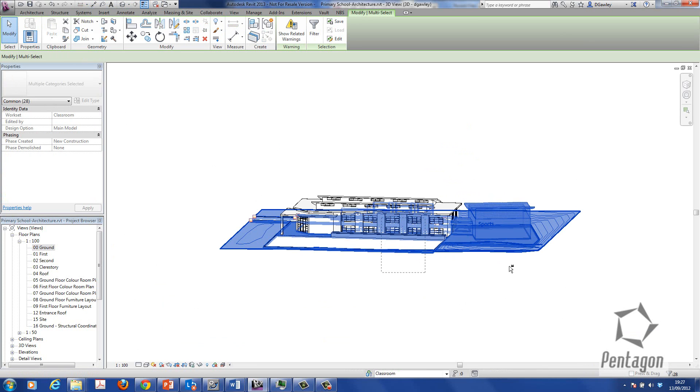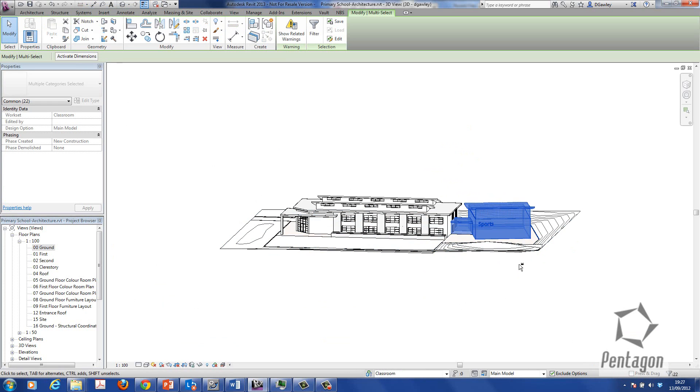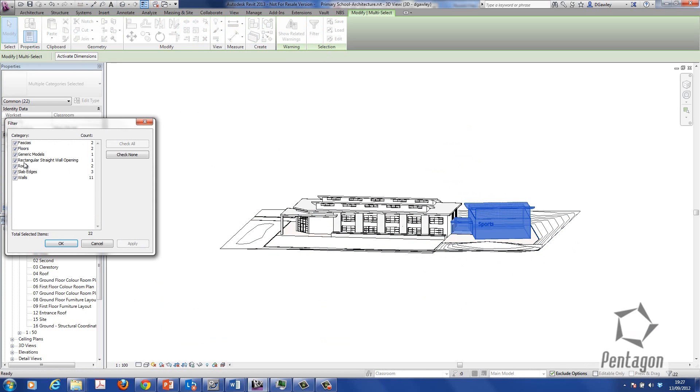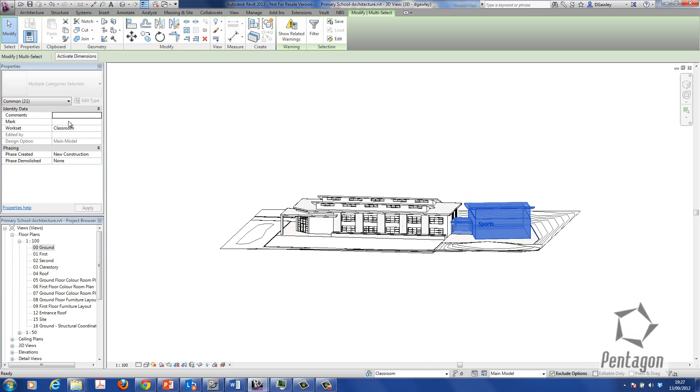I'm going to use my shift key just to deselect some items. I don't want part of the sports hall in there. And again I can use my filter to take out some items that I don't physically want. And what we can do is simply say that that workset is now called sports hall.